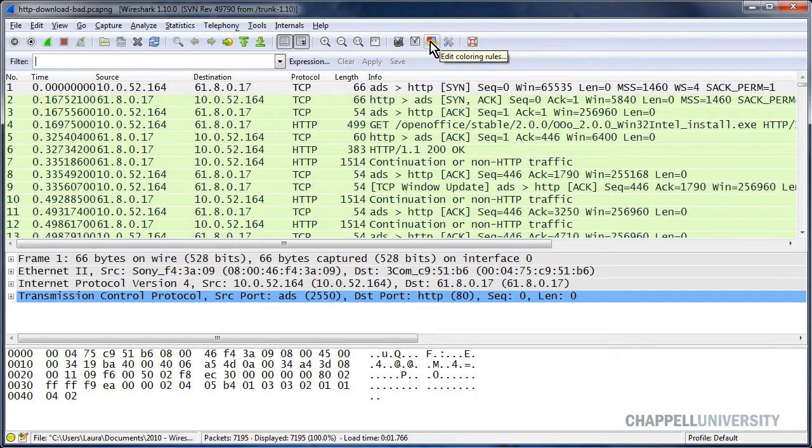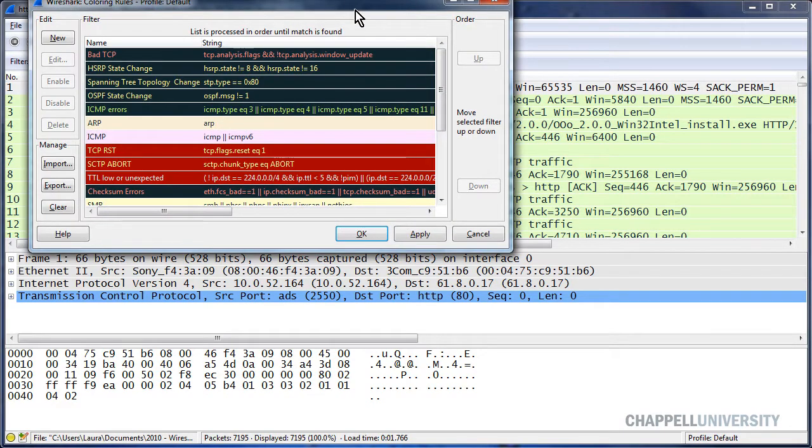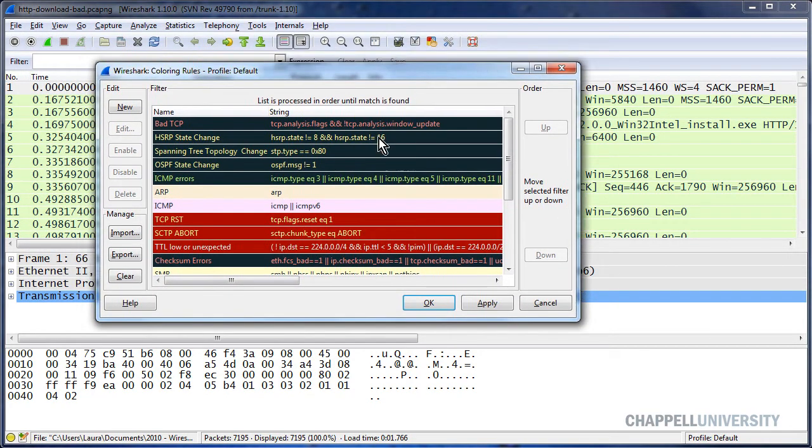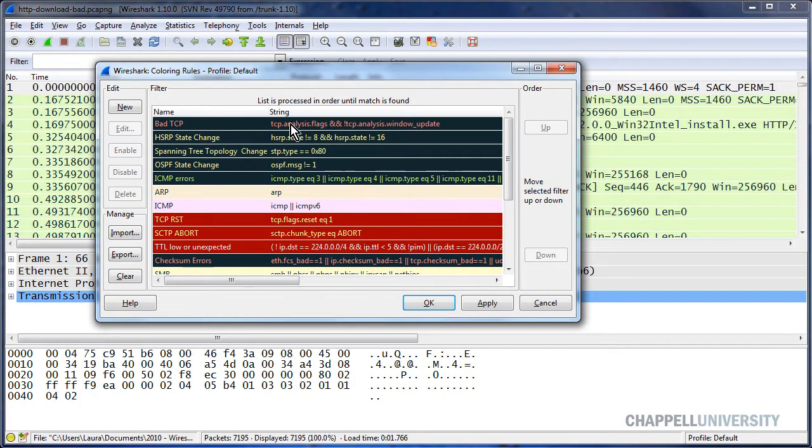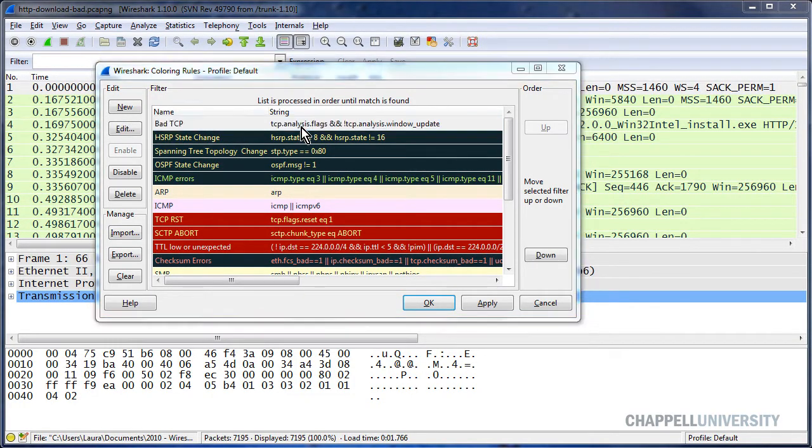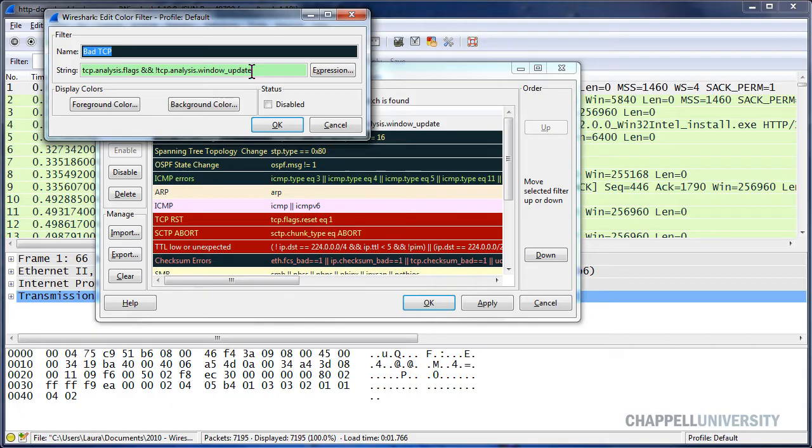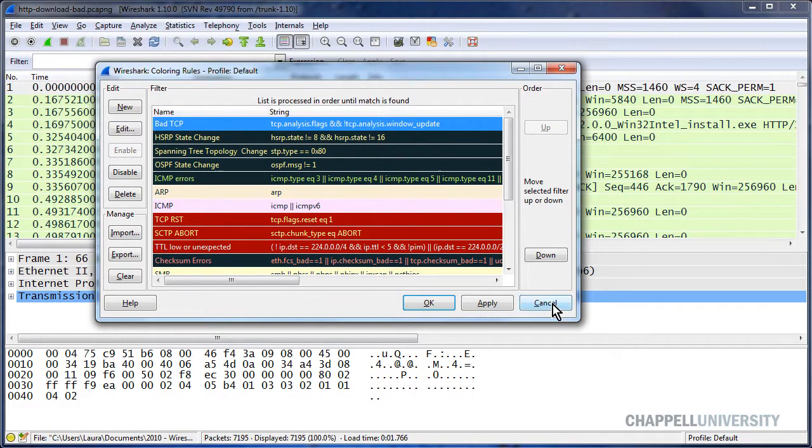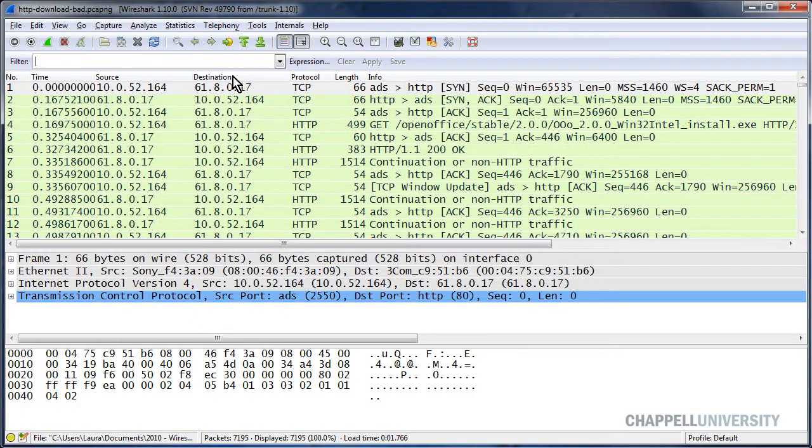I'll begin by opening up the coloring rules, and there's the string that I want right here. It's in the bad tcp coloring rule. So I'm going to double click on it twice to open it up, and then I'm just going to copy that string and cancel these windows out.